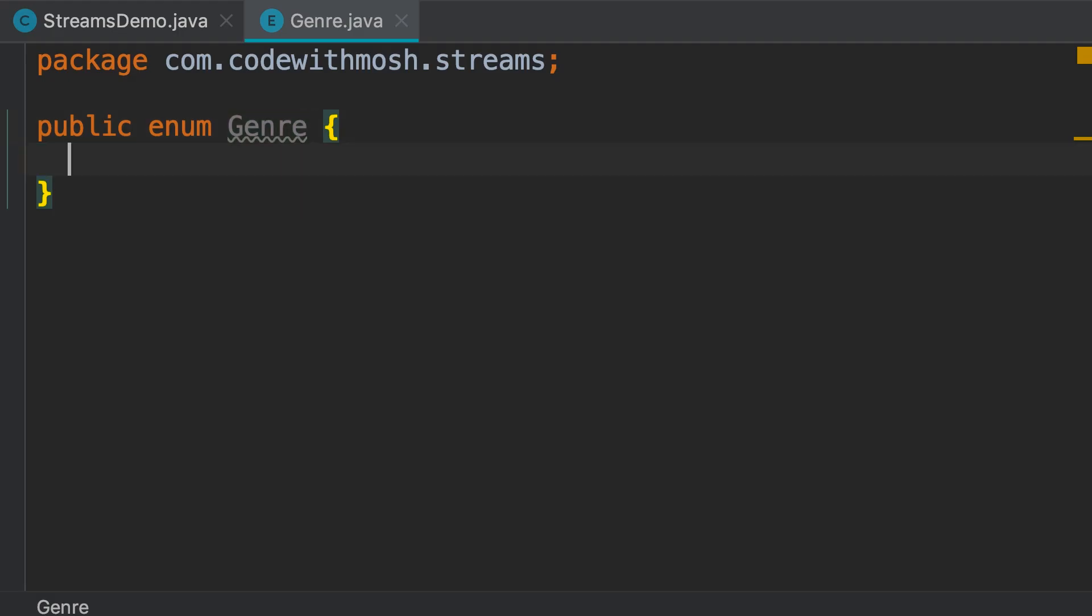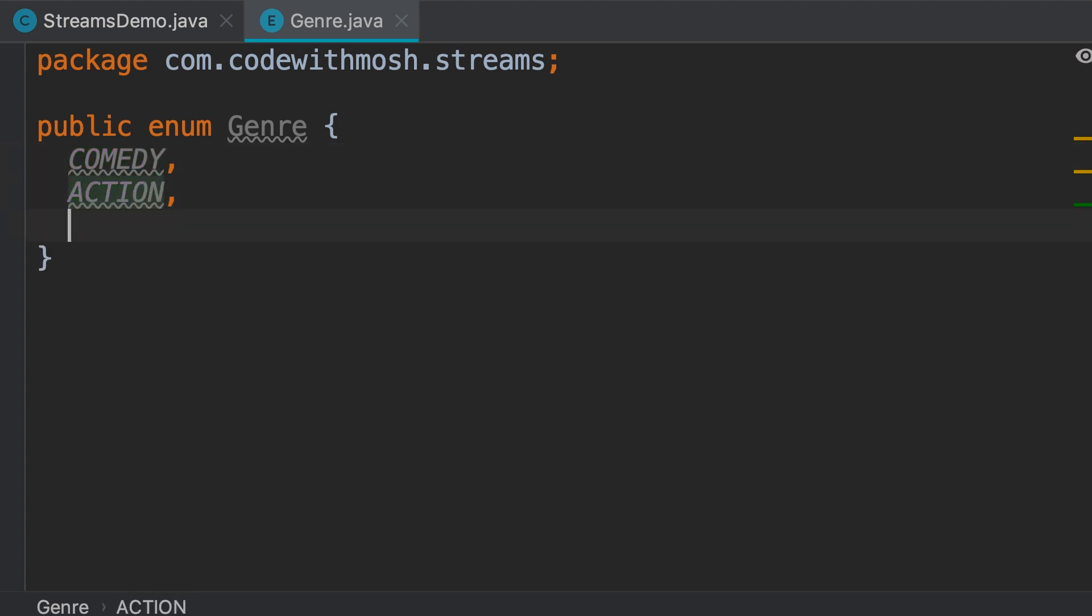Now in this enum, we're going to have three values, like comedy, all in capital because this is a constant, action, and thriller.